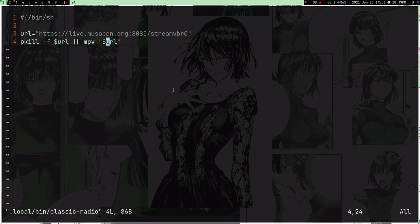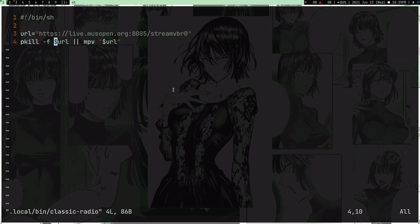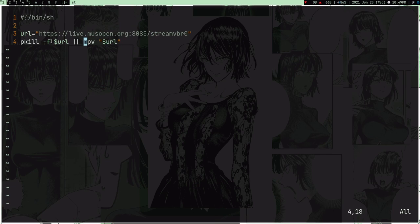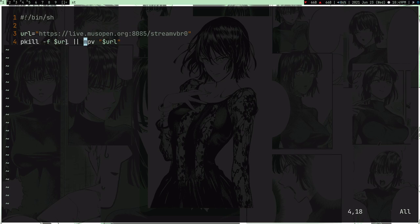What this script does is it just does pkill -f URL. So here what pkill -f does is it will check whether or not this command is running. So when this command is running, you can see this URL. So pkill -f will check any command with this URL in it, and if it exists, it means this mpv is already running. It's just going to kill the command.